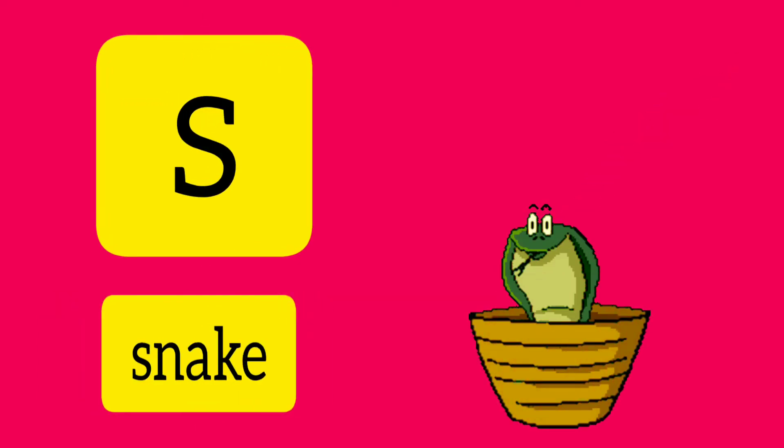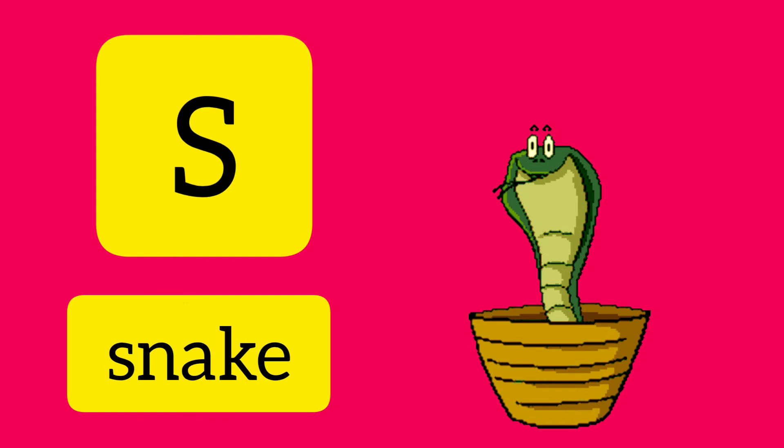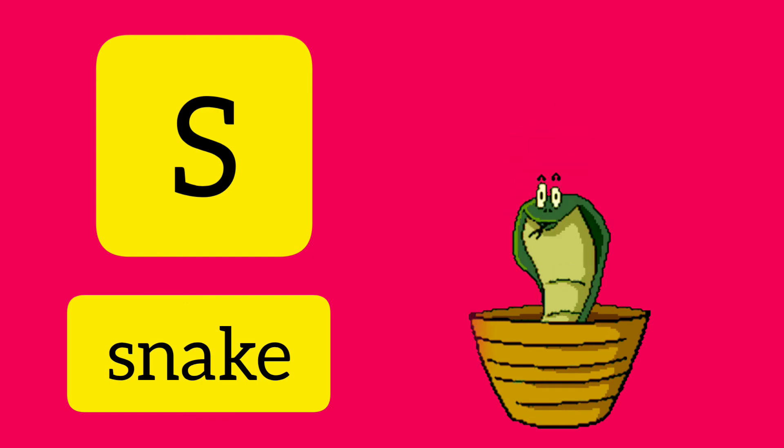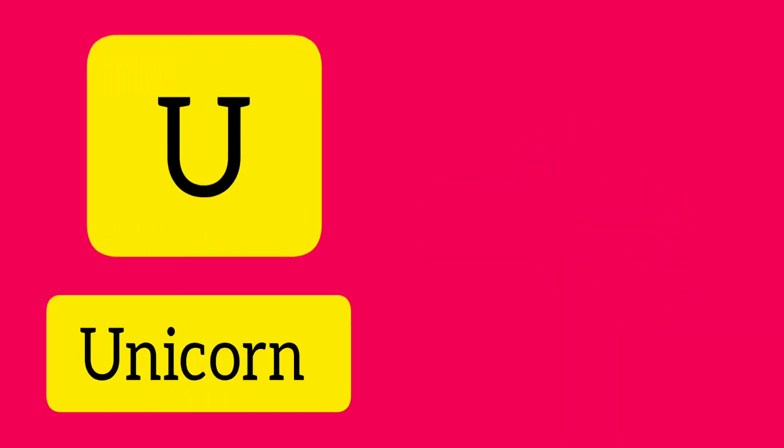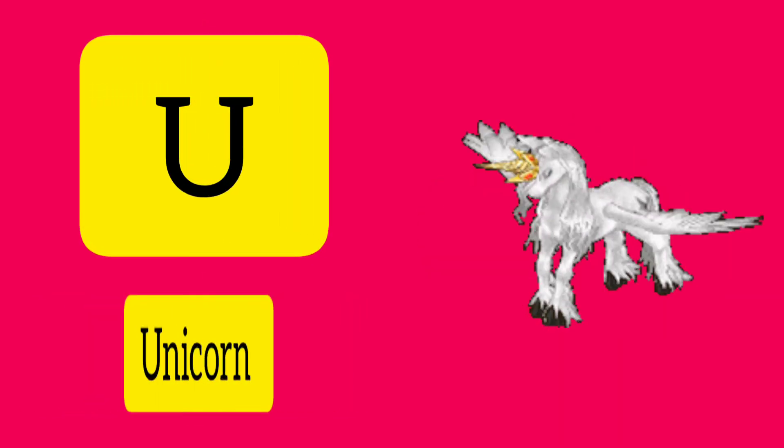S. S is for Snake. T. T is for Tomato. U. U is for Unicorn.